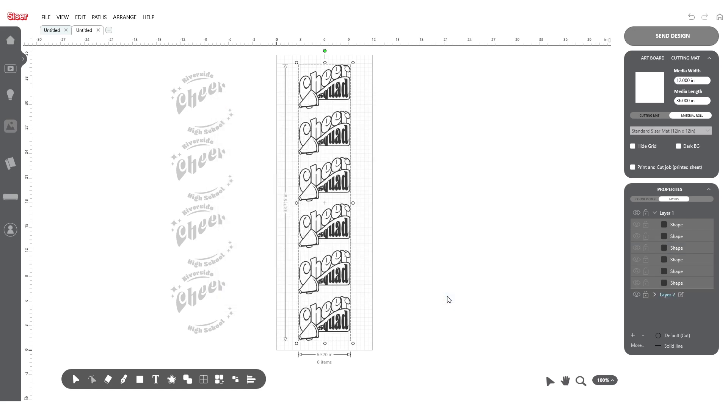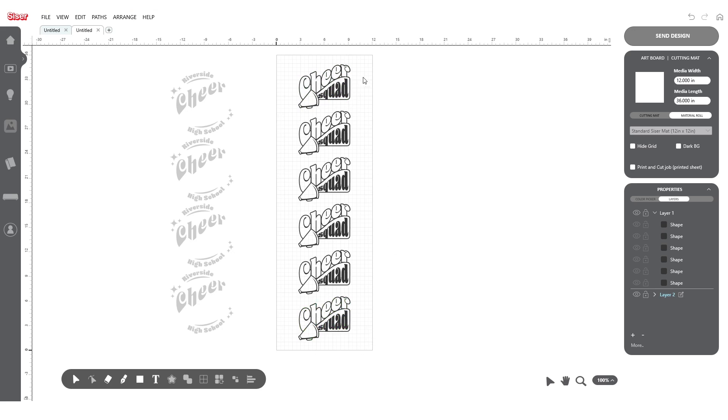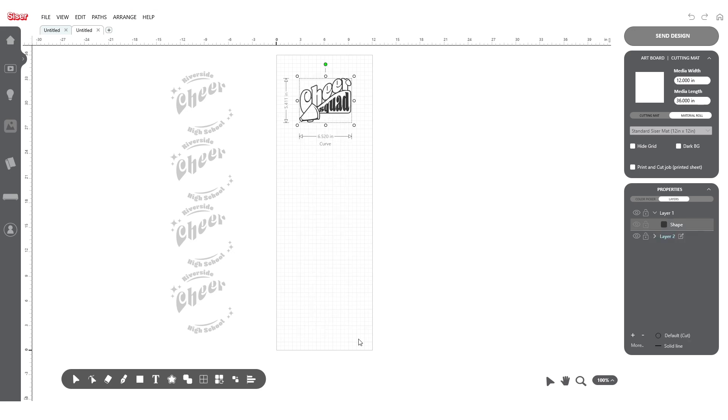However, there's still a little more space that could be utilized. By rotating it 90 degrees using the Rotate tool, we can fully optimize the space available.